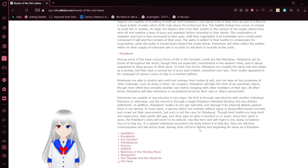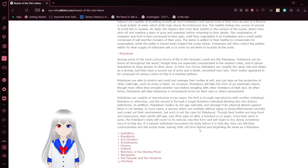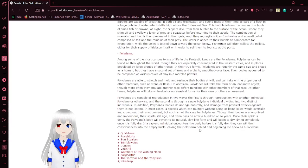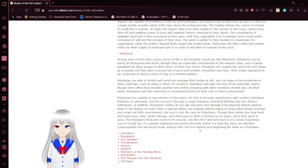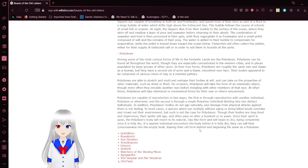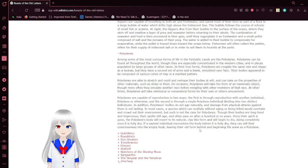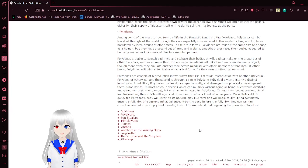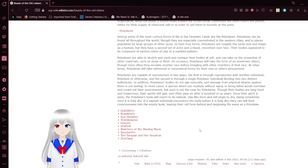Polydanes. Among some of the most curious forms of life in the fantastic lands are the polydanes. Polydanes can be found all throughout the world, though they are especially concentrated in the western cities and in places populated by large groups of other races. In their true forms, polydanes are roughly the same size and shape as a human. They have a second set of arms and a blank, smooth-over face. Their bodies appear to be composed of various colors of clay in a marbled pattern.